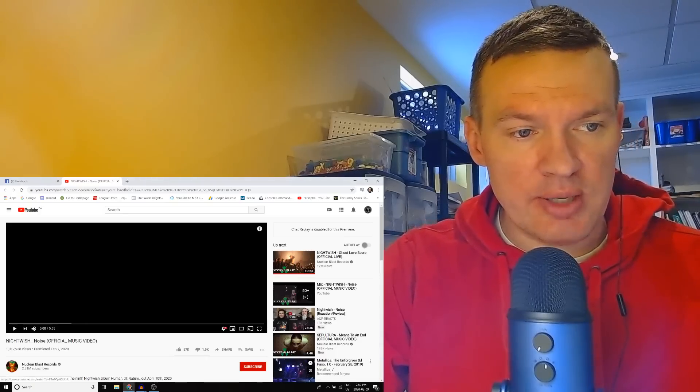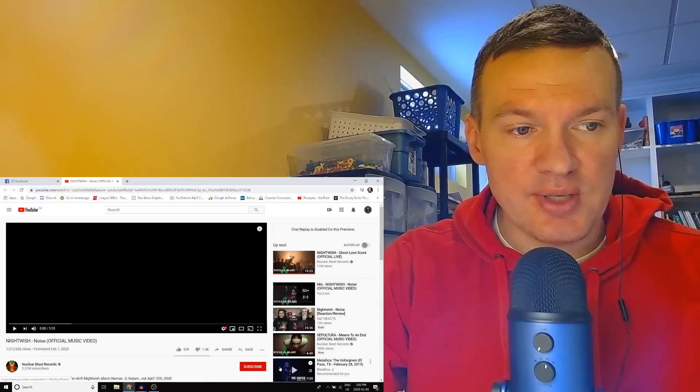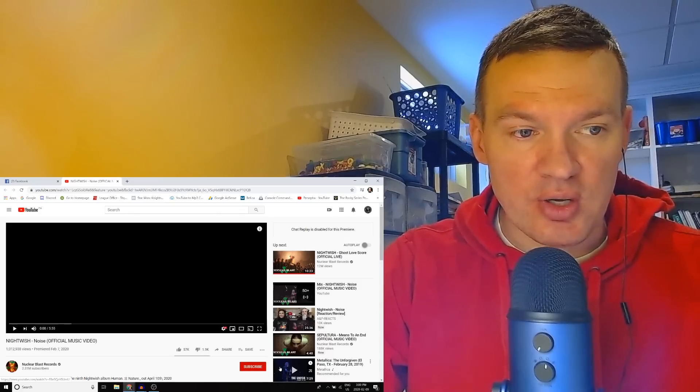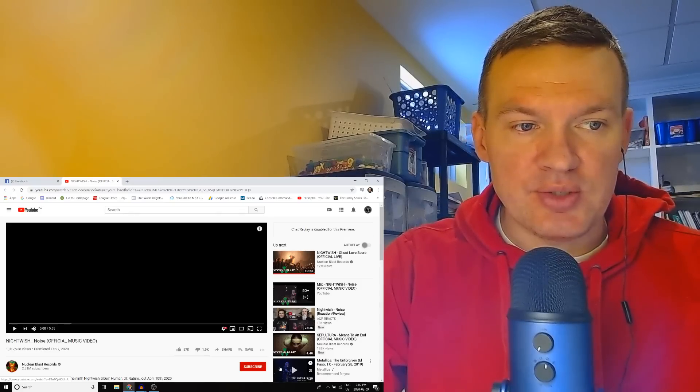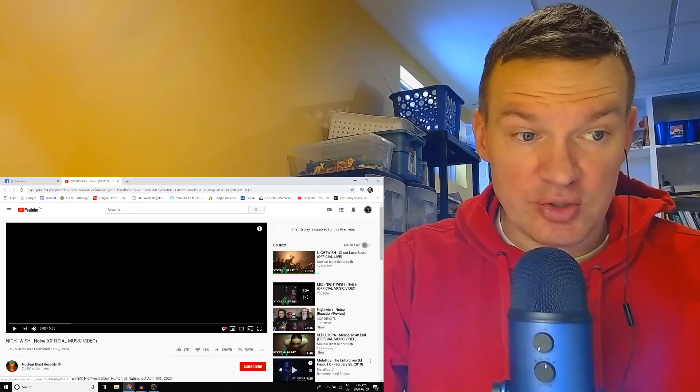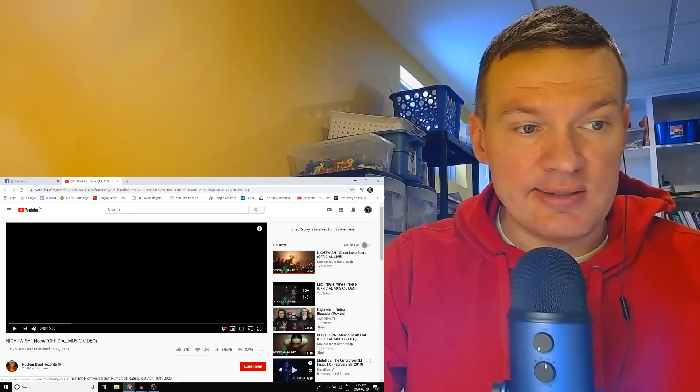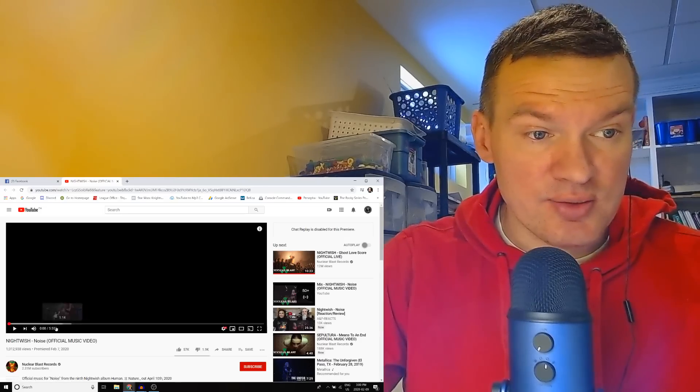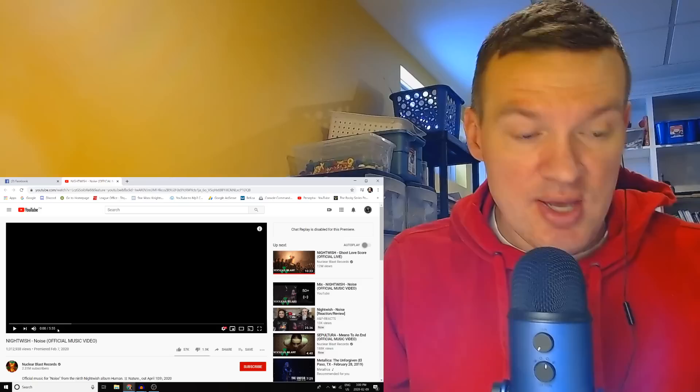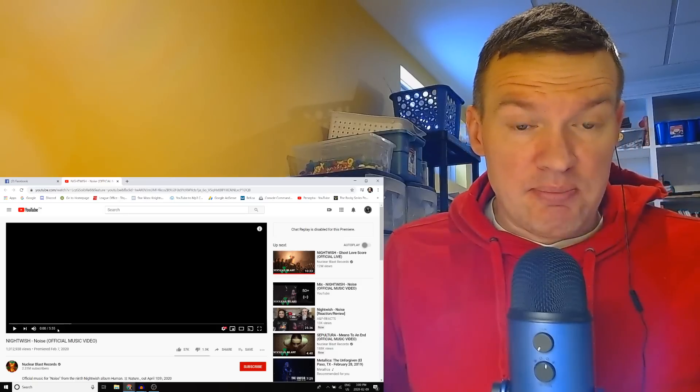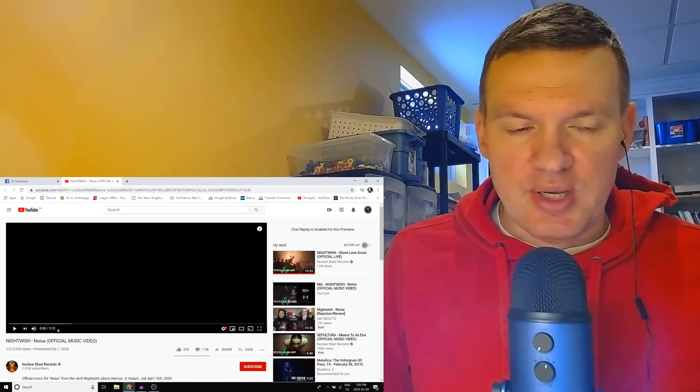Anyways, I'm excited for this because this is officially a new song just released a couple days ago. This is Nightwish's single called Noise. It's almost six minutes long, five minutes fifty-five seconds. I'm just excited because, yeah, what was I saying?